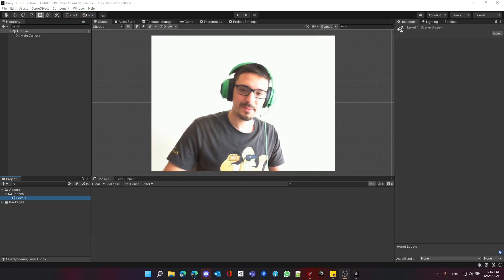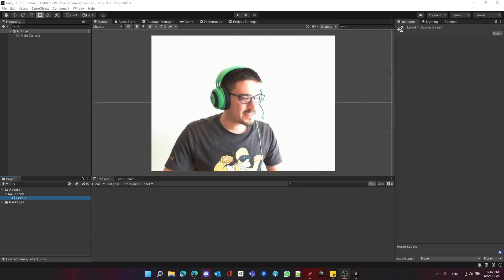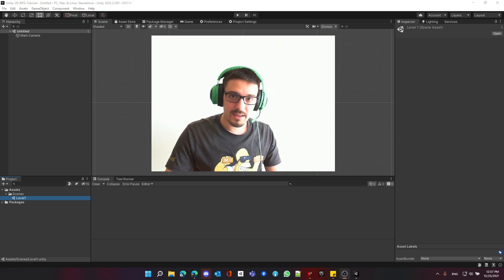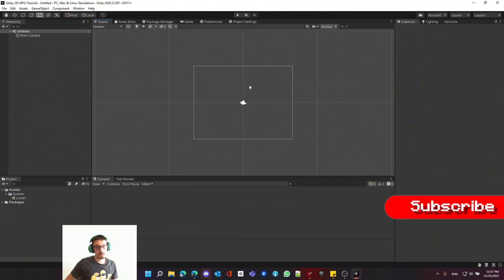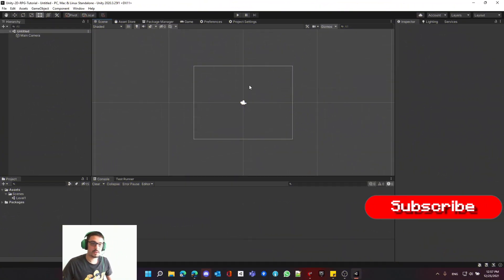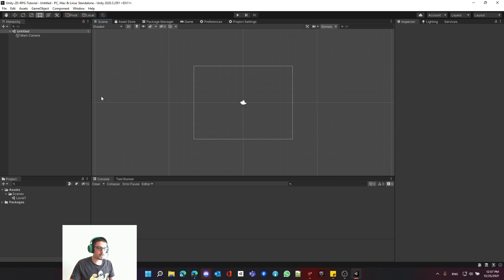I'm pretty excited because it's going to be fun. Let's start — the first thing we need to do is create a new project, and when you create a new project make sure that it's meant for 2D. So we select 2D, create the project, and we'll land on this page here.